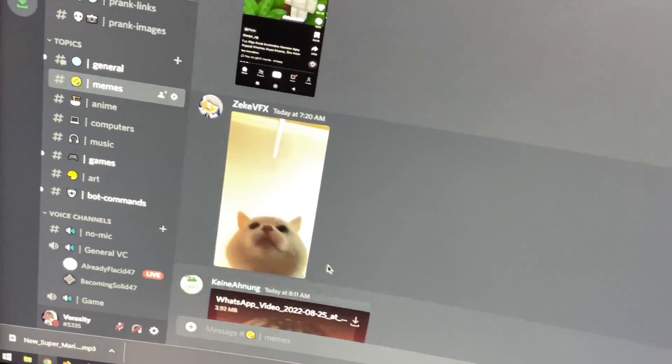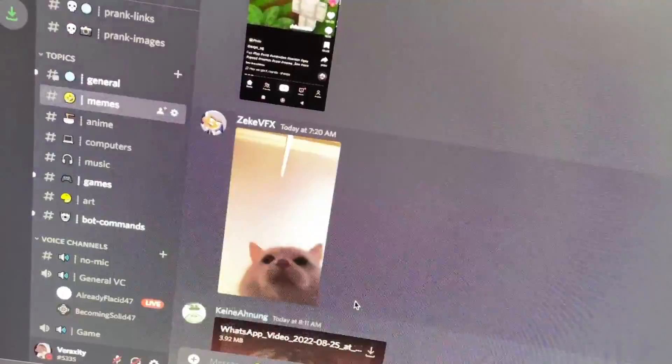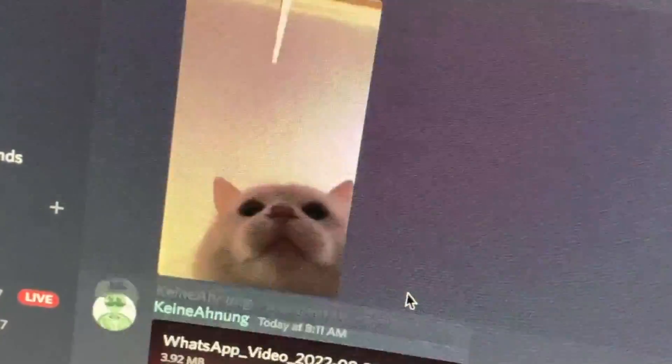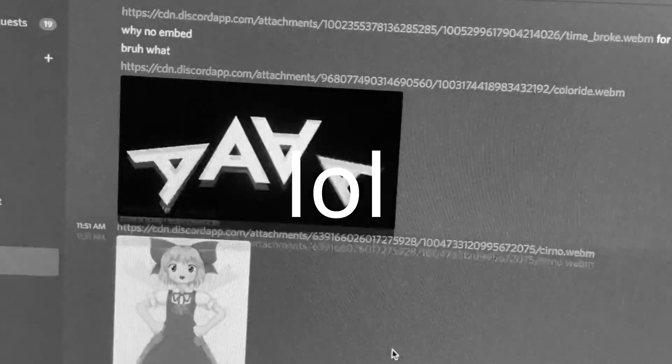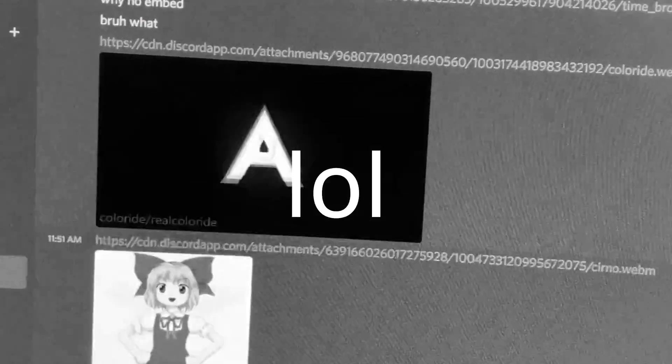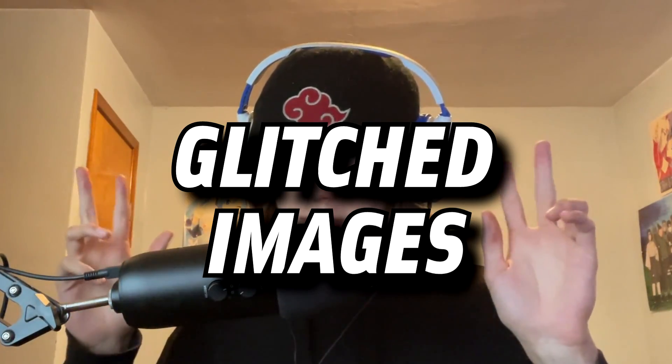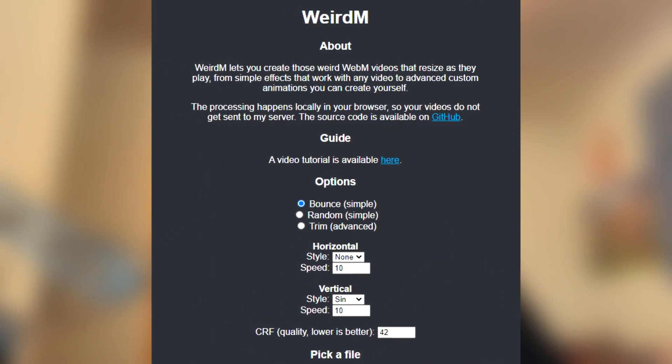If you've been on Discord for a while, there's a good chance you've seen one of these images that just makes your screen go absolutely insane. And what if I told you that these glitched images are actually really simple to make and you can do it entirely online?